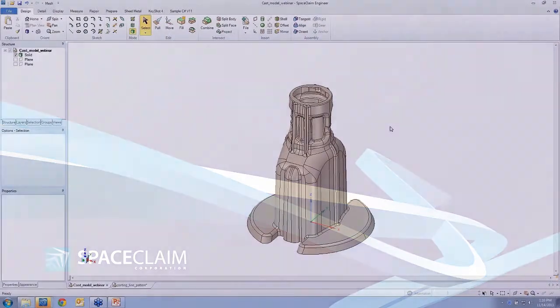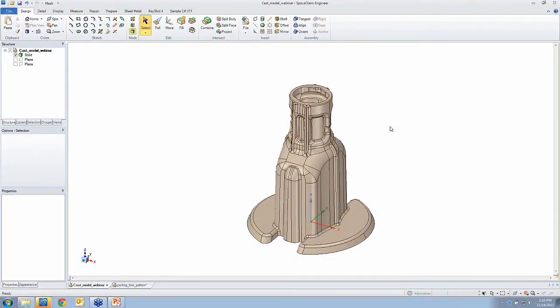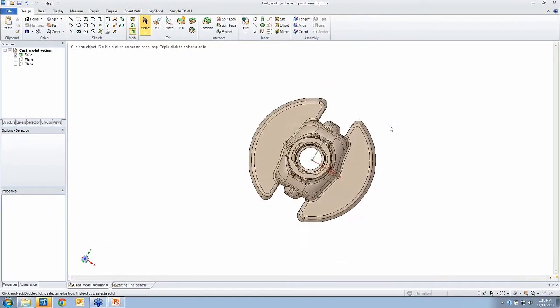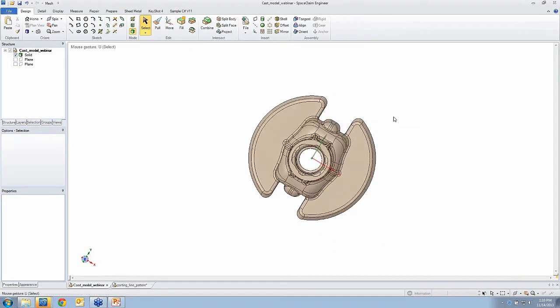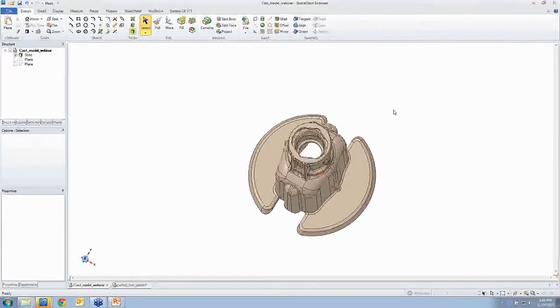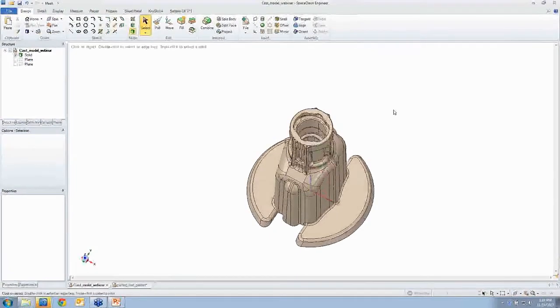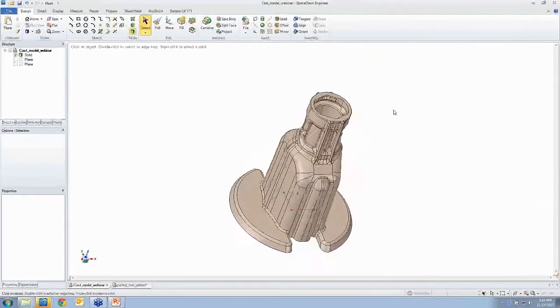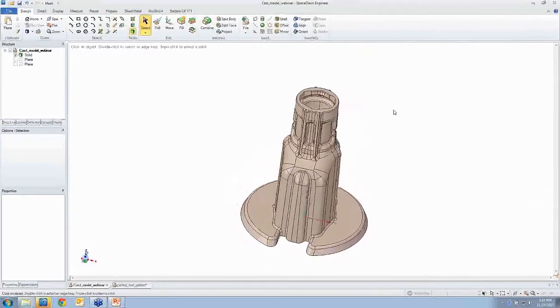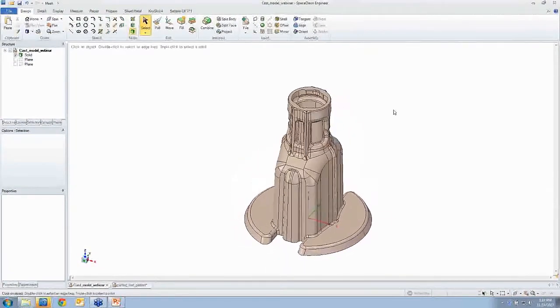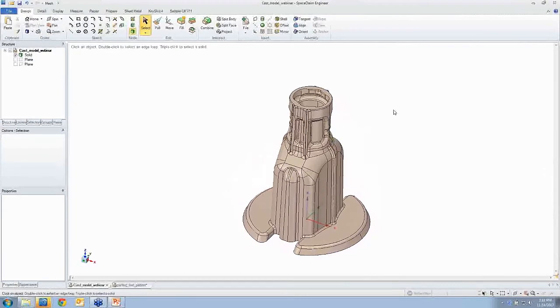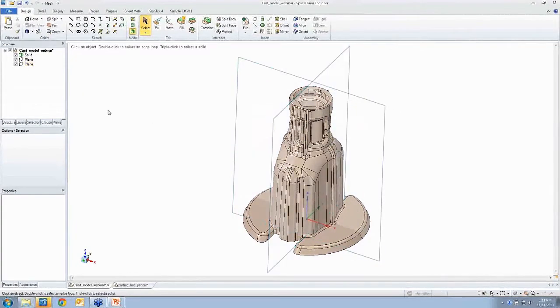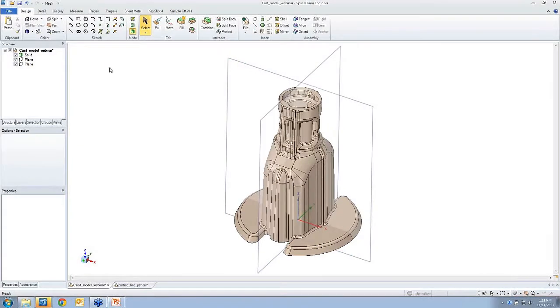I hope you all can appreciate this is not a very simple model. In some ways it is, but in other ways it's not. There's a lot of complex surfaces on it, and I like to challenge myself and challenge the community by showing some complex things in SpaceClaim and not just sticking with cookie cutter examples.